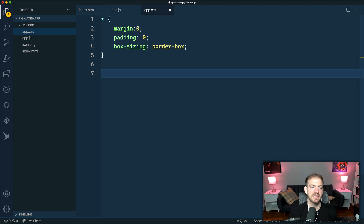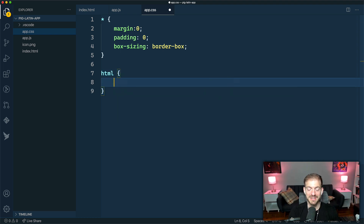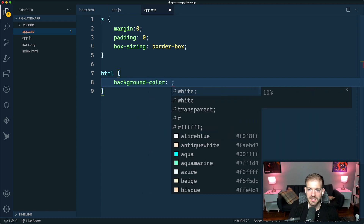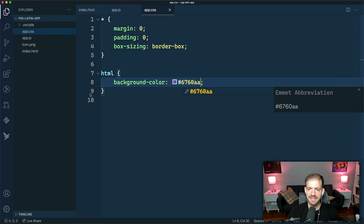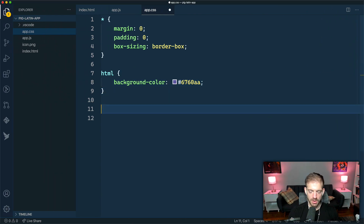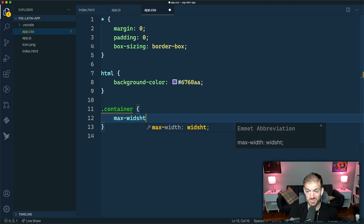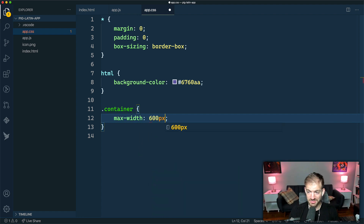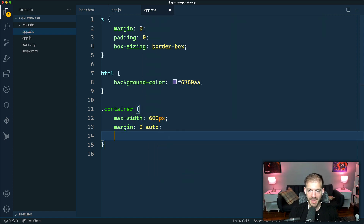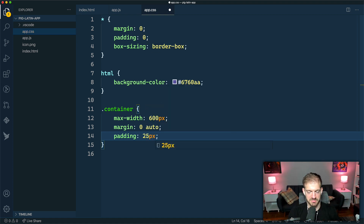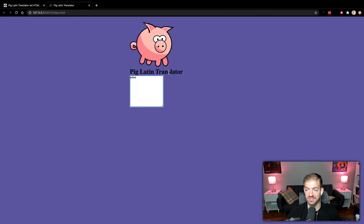On the HTML element, I want to set a background color — a cool purple color, which is 6760AA. That should be purple, and now we should see that showing up. Then we want to work on this container. We'll make it 600 pixels wide, center everything with margin zero auto, and add some padding so that on a really small screen we still have some breathing room on the outside.